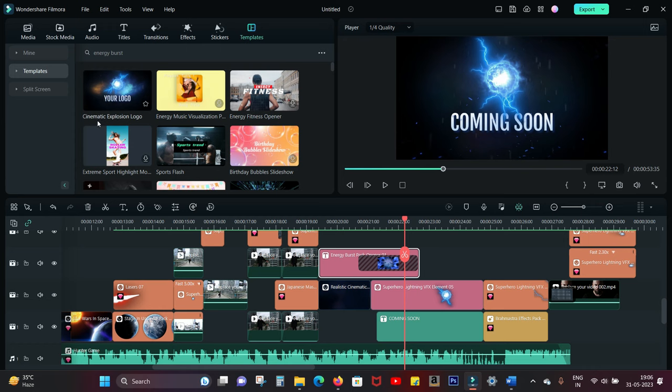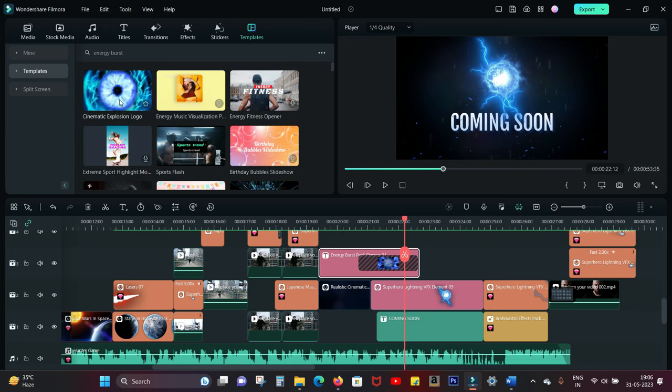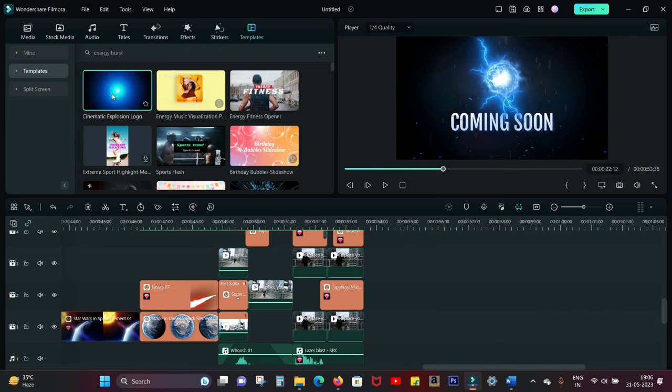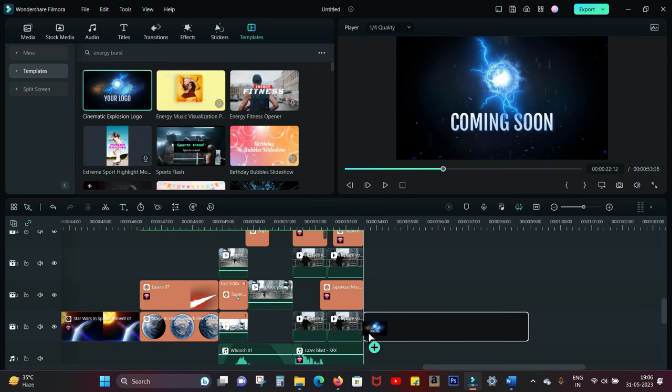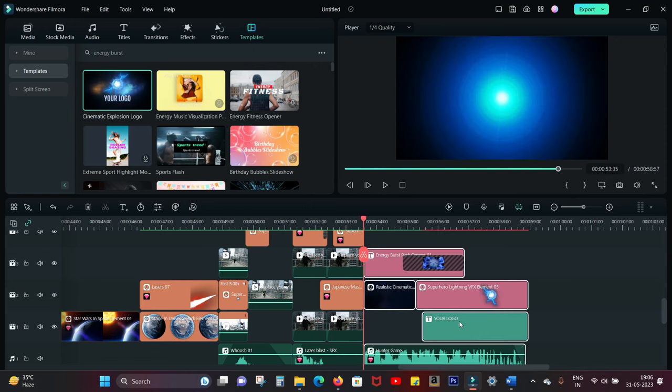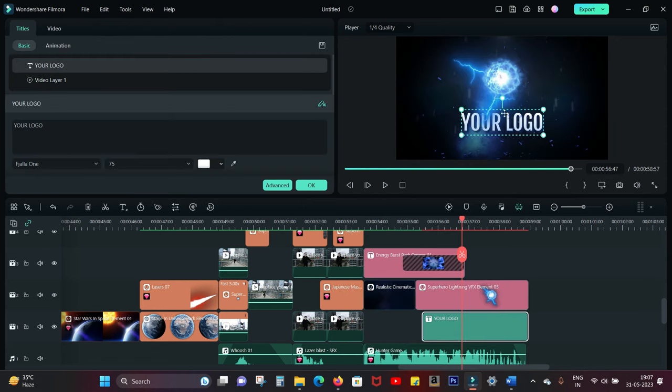The next template I use for the coming soon logo is called Cinematic Explosion Logo. So drag and drop and replace the text.